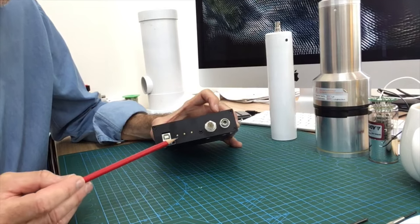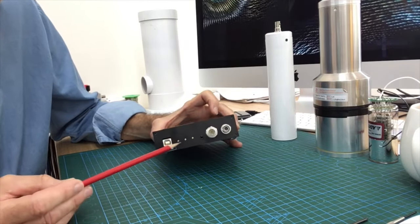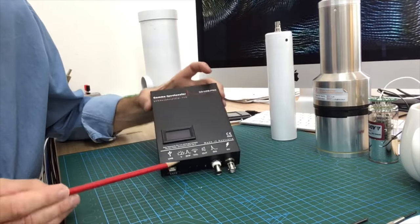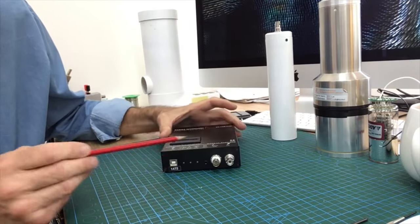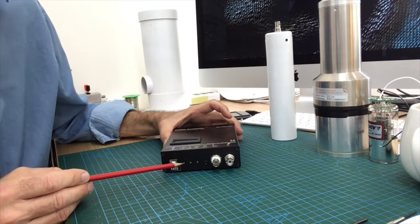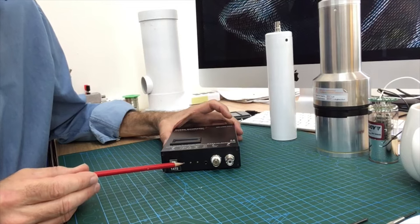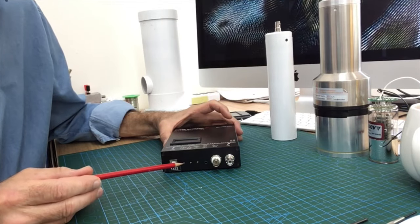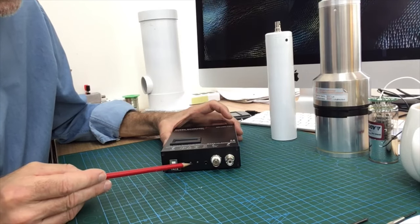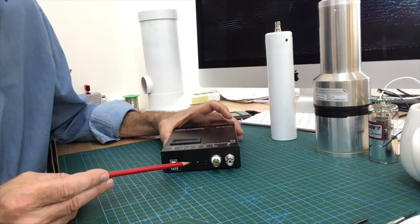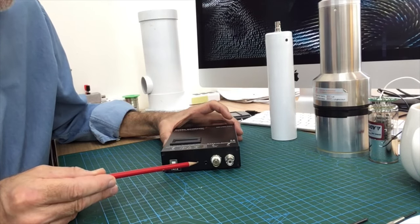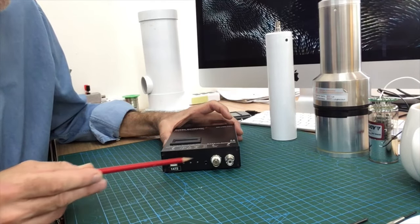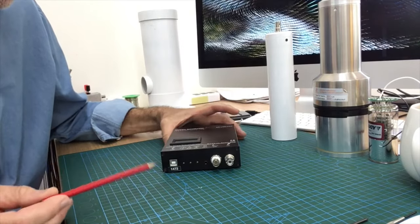There are three small trimmer potentiometers here, all indicated with symbols on the enclosure. The first one is the voltage adjustment. You can adjust the voltage steplessly from zero to two thousand volts bias. The next trim pot is the shaping of the pulse and the last one is the gain of the pre-amplifier. These are the three controls to set your detector to the right level.